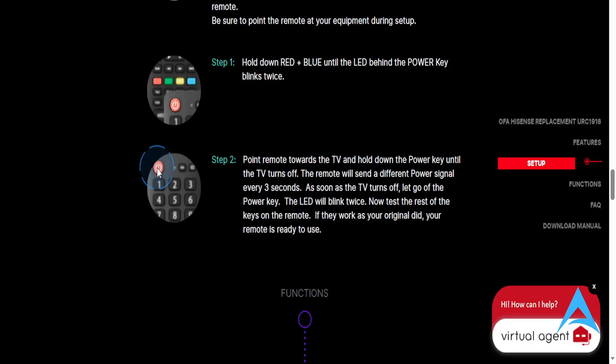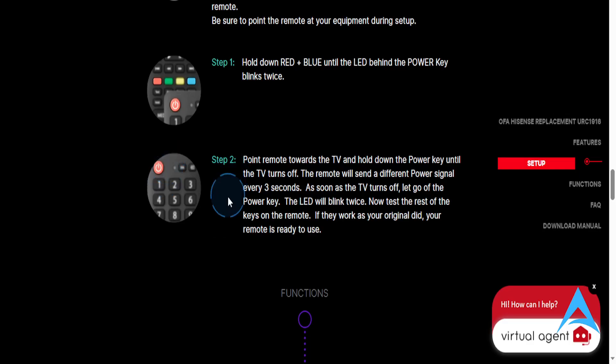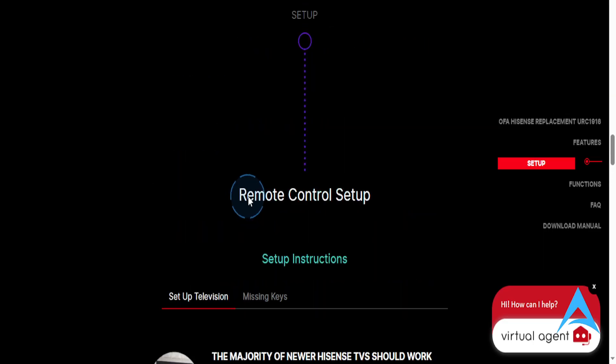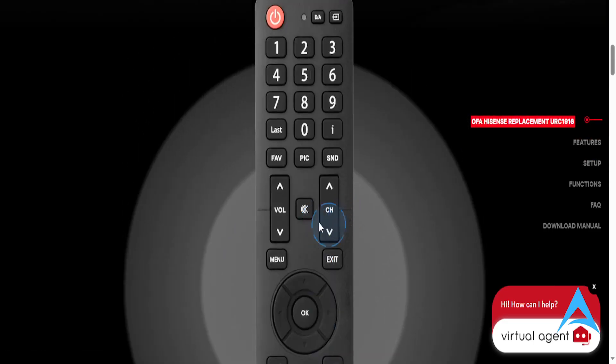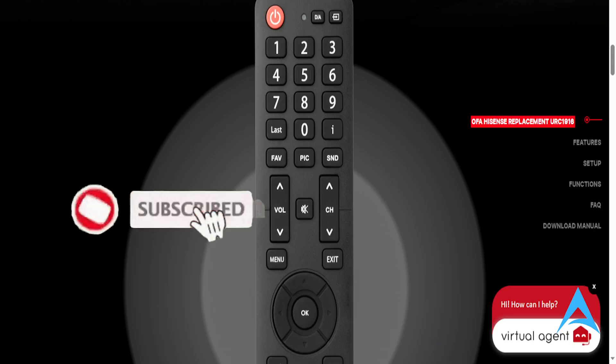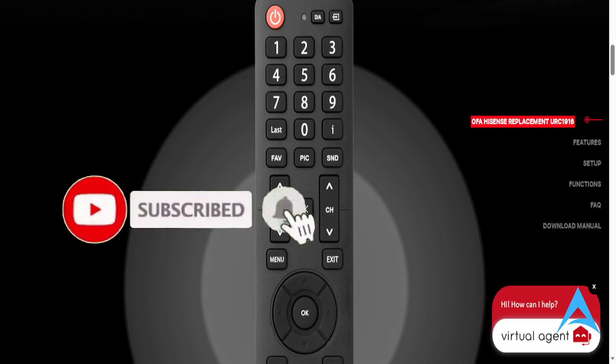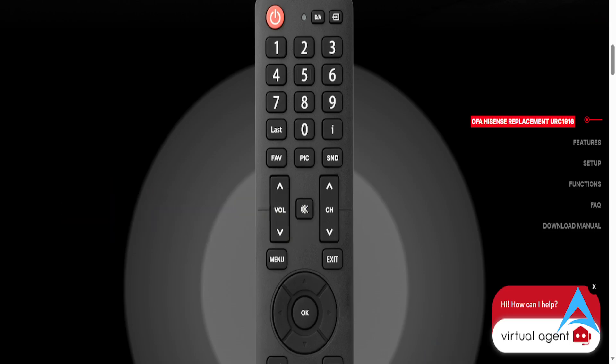Now you can test the rest of the keys on the remote. If they work as your original did, then the remote is ready to use. It's really that easy and simple. Smash that like button and subscribe to find your solution.